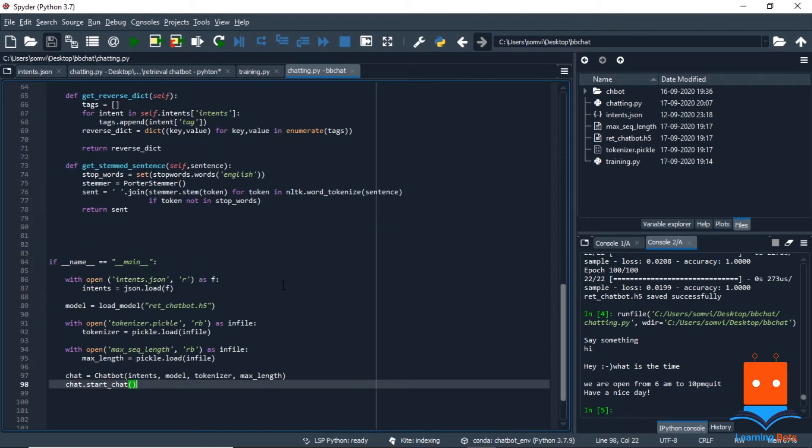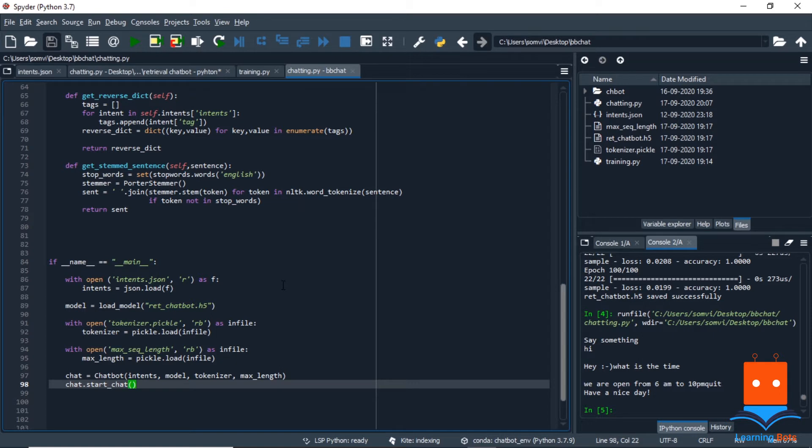In the last video we saw how we extracted the stemmed sentences and got the response from the user query. Now in this video we will try to take the conversation with our chatbot on the WhatsApp platform. Twilio.com is a very good site and it is very efficient in doing all this work on WhatsApp. Let's quickly jump to twilio.com.